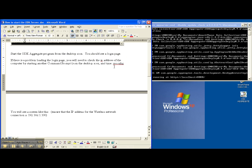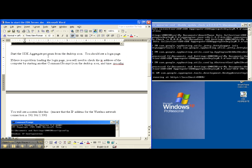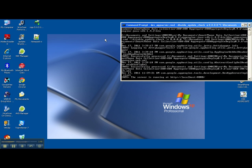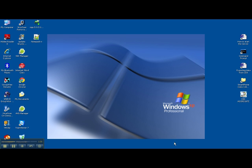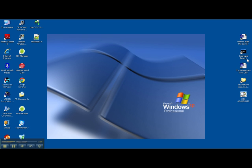So now you're ready to go into the ODK aggregate program on your desktop. What you can do is just minimize the server. Make sure you don't close it, just minimize it so it stays down here. And click on the ODK aggregate icon.